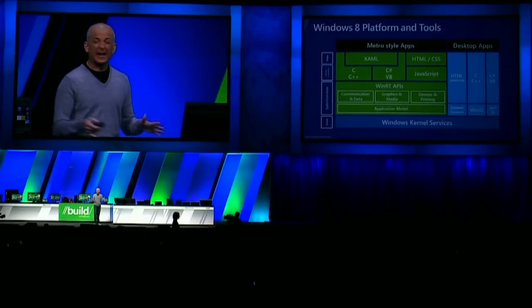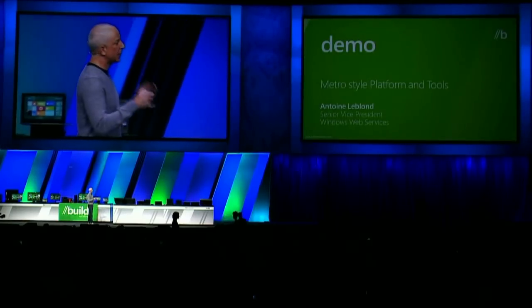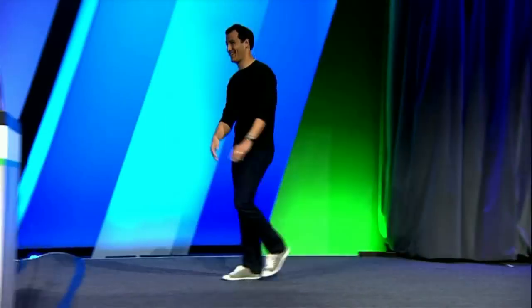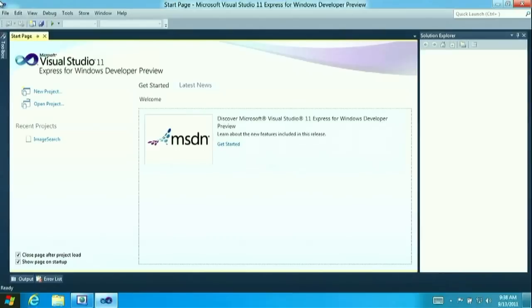The best way to do that is to just build an app. Let's bring up Antoine LeBlanc — he's the senior vice president who runs our Windows App Store. We're going to start by building the app and then get it up to the store. I'm going to show you how amazingly easy it is with the new platform and the new tools to actually build these great Metro-style apps. I'm going to jump right in here and start Visual Studio 11 Express — a new version of Visual Studio designed to make it super easy to build these kinds of apps.